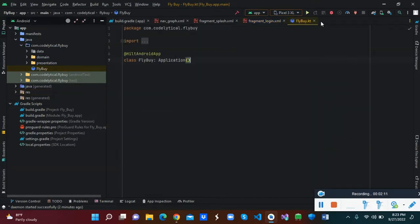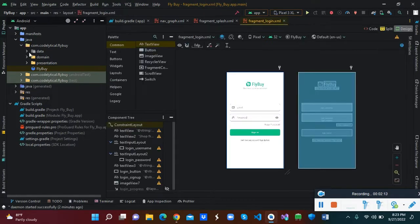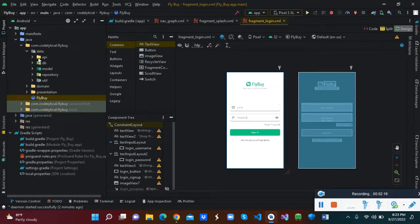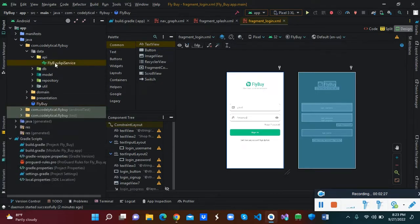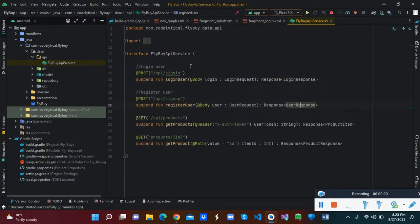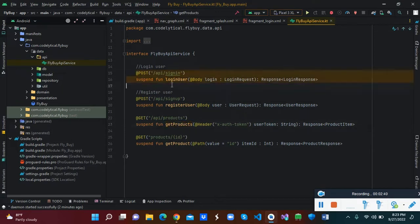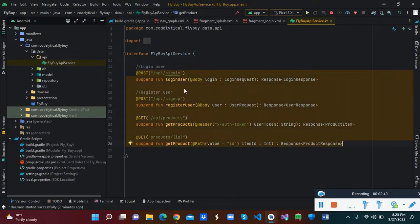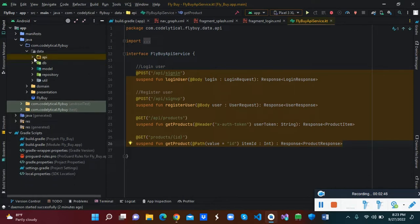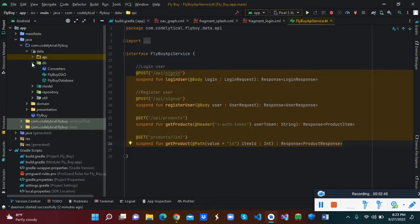Inside the data folder we have the API folder, which will contain our API services. We also have a DB folder, a model folder, and a repository folder. Inside the API folder is where we have our service class — we've created an interface that contains our API services: login user, sign up (register user), and get products.